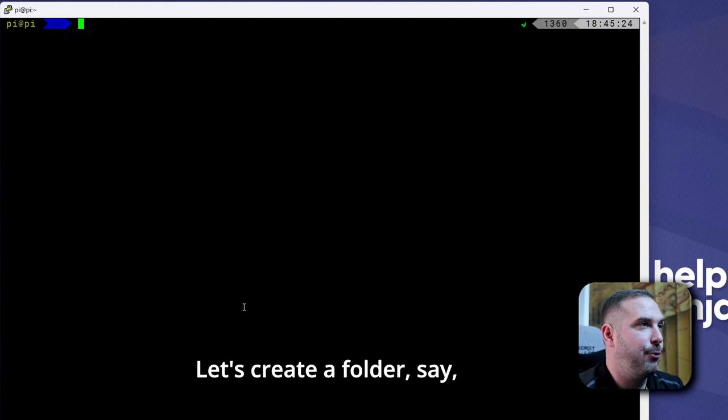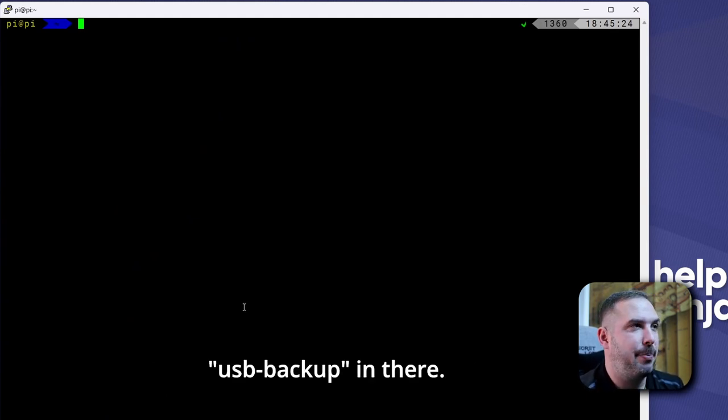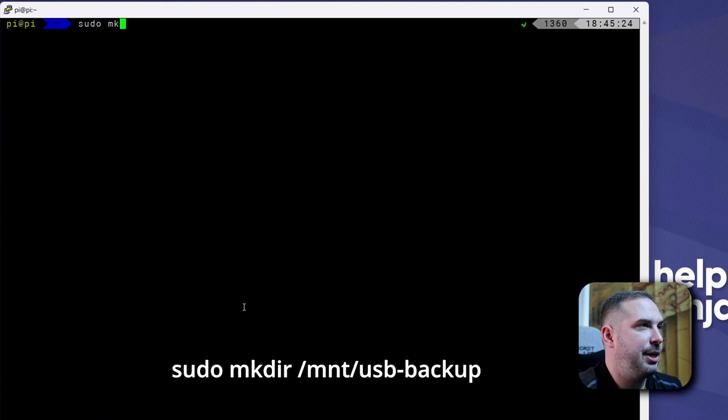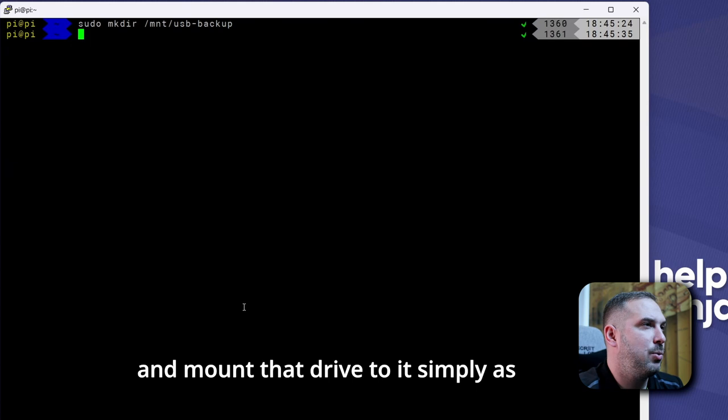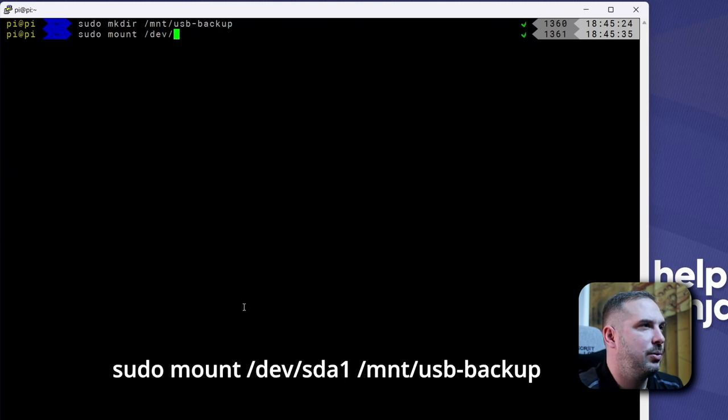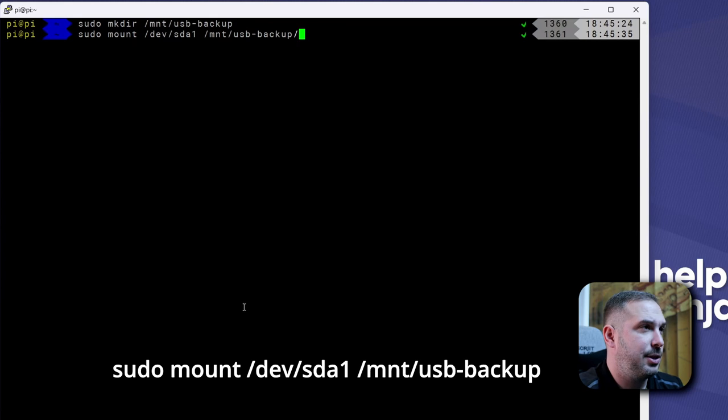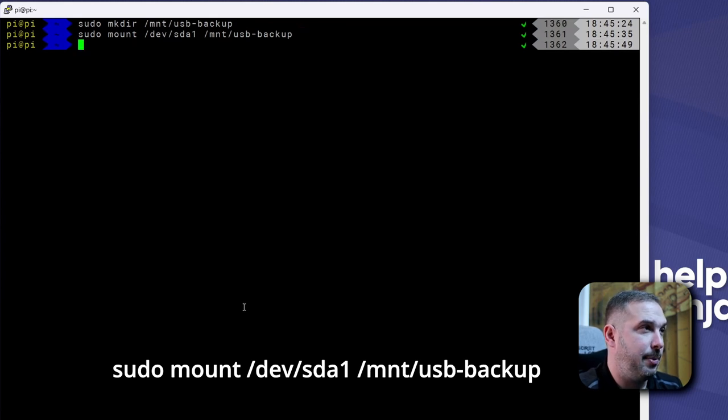Let's create a folder, say usb-backup in there. Sudo mkdir /mnt/usb-backup. And mount that drive to it simply as sudo mount /dev/sda /mnt/usb-backup.